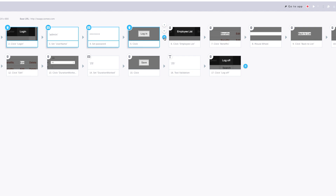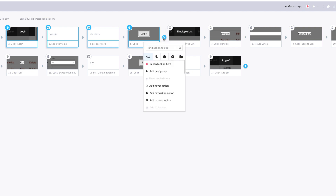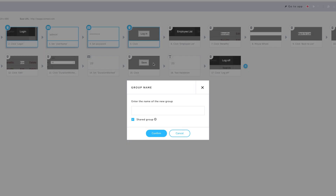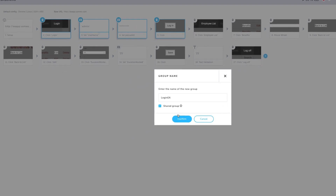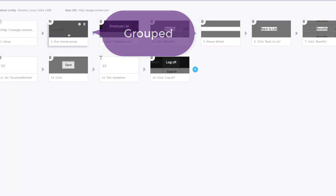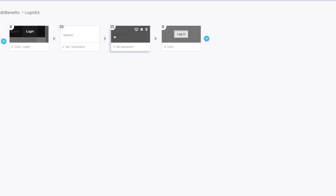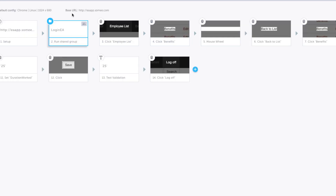I'm going to hold the command key on Mac or shift key on Windows to select all these different steps. You can see that all four steps are selected. Then I can hit the plus button and see different options I can perform. The last option is 'group', which lets me add these four steps into one single group. I'm going to call this group 'Login EA' and hit confirm. You can see that all four operations are now sitting under this particular shared group. If I double click the group I can see the login, username, password, and clicking the login button.